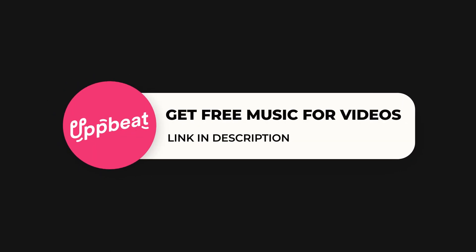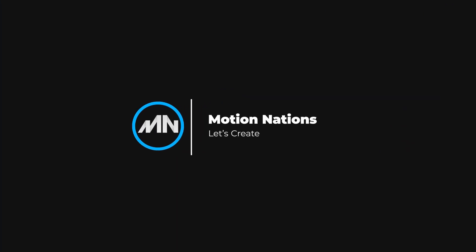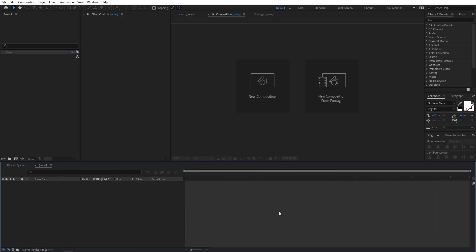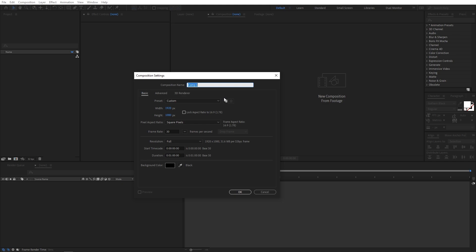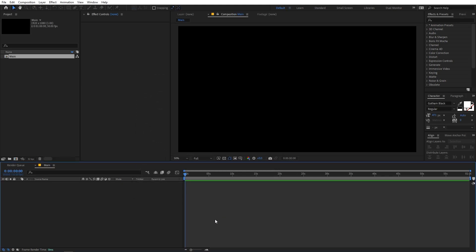So without further ado, let's jump into After Effects and get started. We'll begin by creating a new composition — go to Composition > New Comp, name it 'main', set the width and height to 1920 by 1080, frame rate to 30 fps, and set the duration to whatever you want, then click OK.